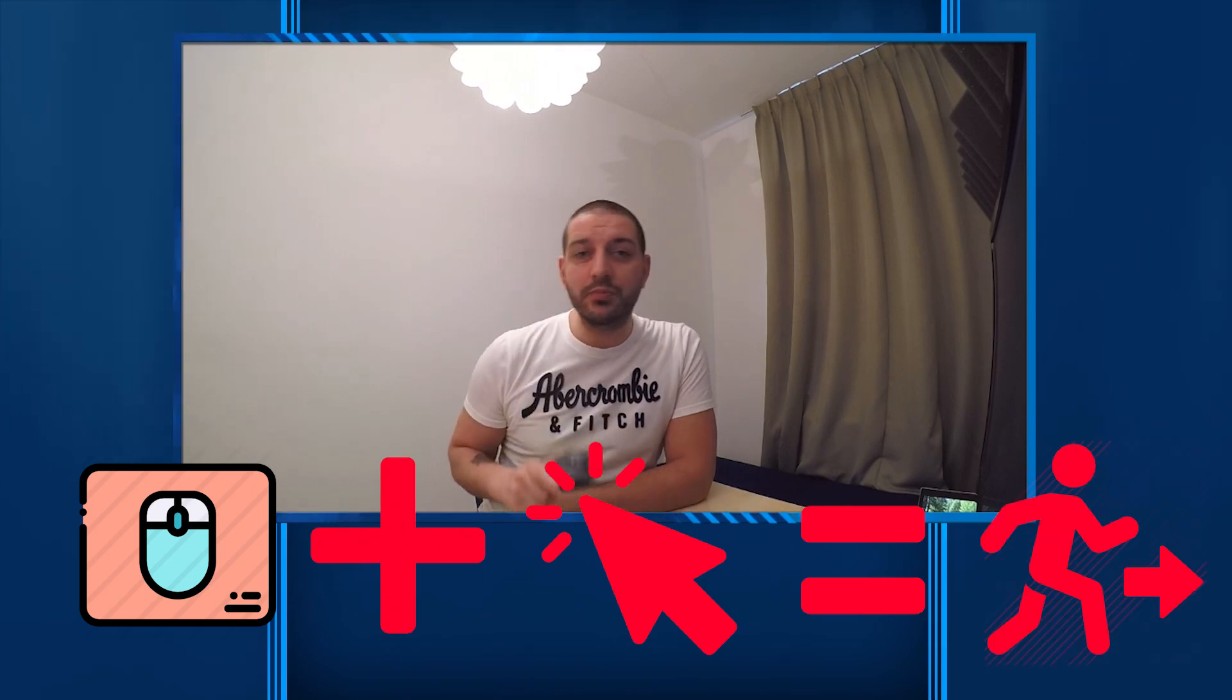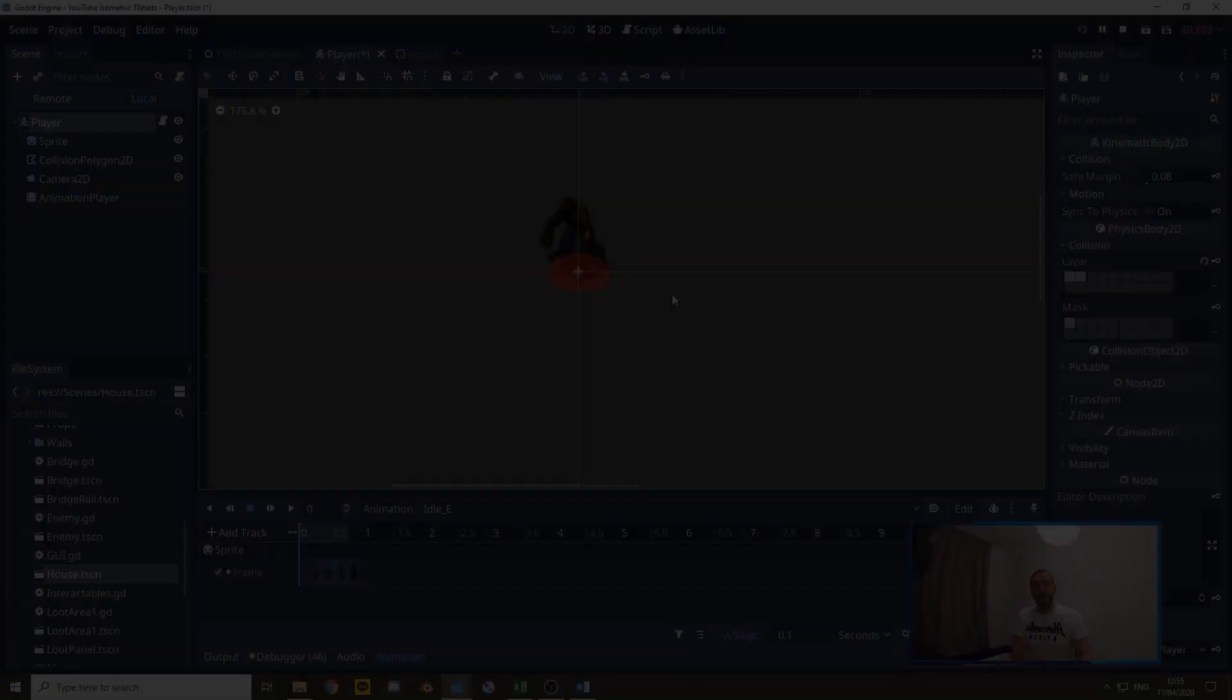In this Godot tutorial I'll teach you how to program click and move functions so you can use your mouse to move your player around in your game world. Let's get started.